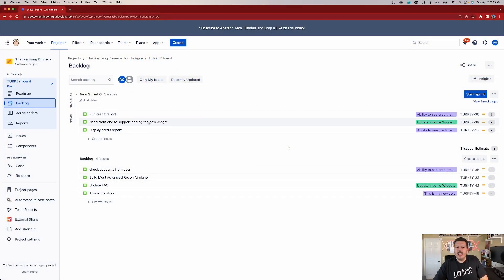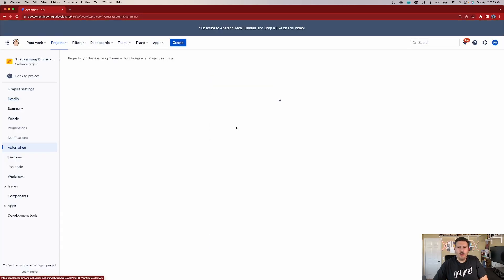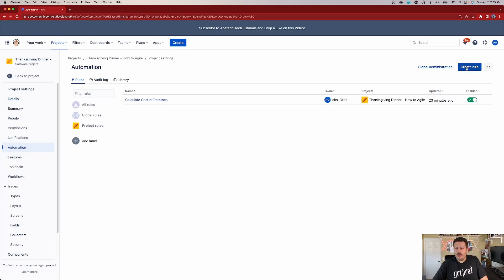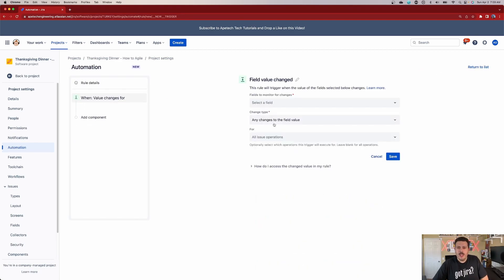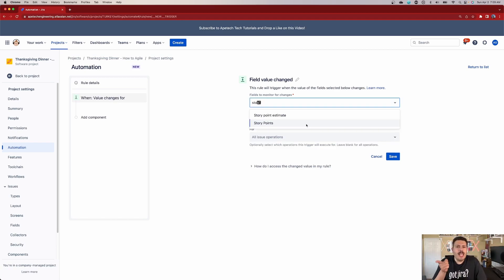Let's get back into Jira. Go to project settings and then to automation. Once you're there, we're going to create a rule. The trigger is going to be a field value change, and we're looking for story points. If you type in 'story,' you'll see 'story point estimate' and 'story points.' Please don't make this mistake: if you are in a team managed project use 'story point estimate,' but if you're in a company managed project — which is what you should be using — you're going to use just 'story points.'